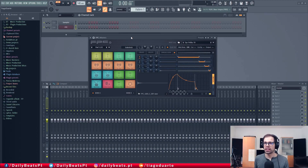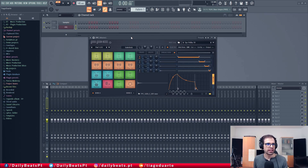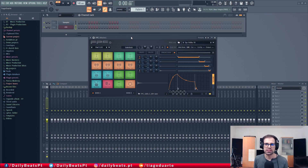FPC is a plugin that is very similar to the hardware Akai MPC unit. This is basically a self-contained multi-layer velocity drum machine that makes it easy to create, edit and swap drum kits on the fly. It's a very interesting plugin and I use it a lot in my productions.